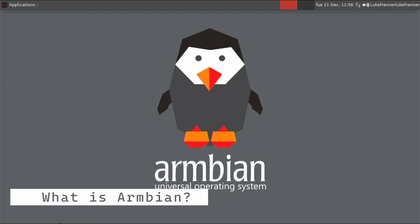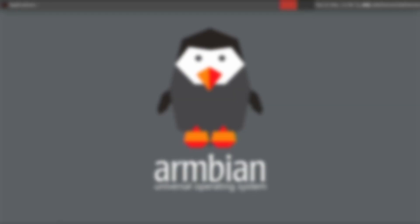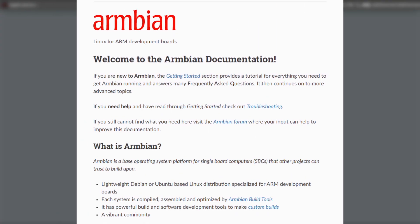So first of all, what is Armbian? What type of operating system is this? Well Armbian is basically a base that is built on top of Debian or Ubuntu. So they want to build on top of either of these operating systems, make them secure and usable for single board computers.